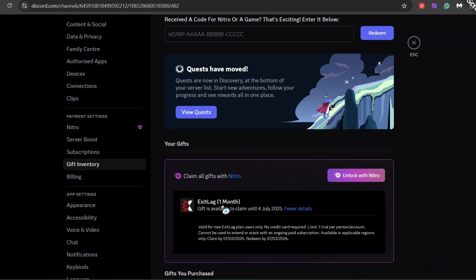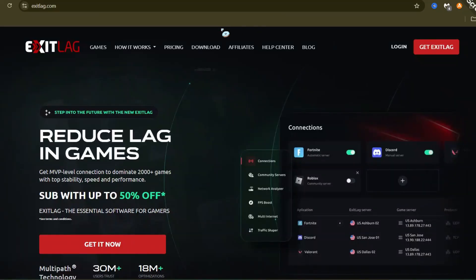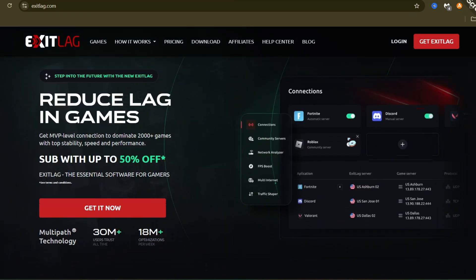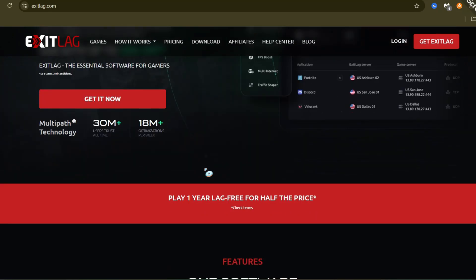Once you have the code, here's how to use it on your ExitLag account. Go to ExitLag.com slash LP slash Discord. Log in or make a new account. Find the prepaid codes part. Put in your code and click redeem.